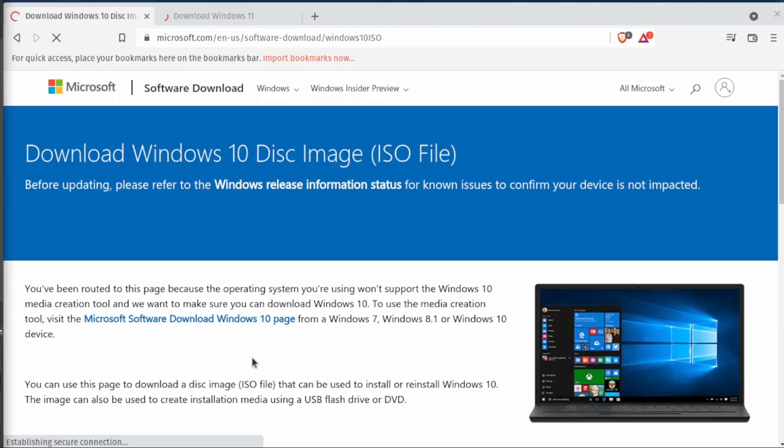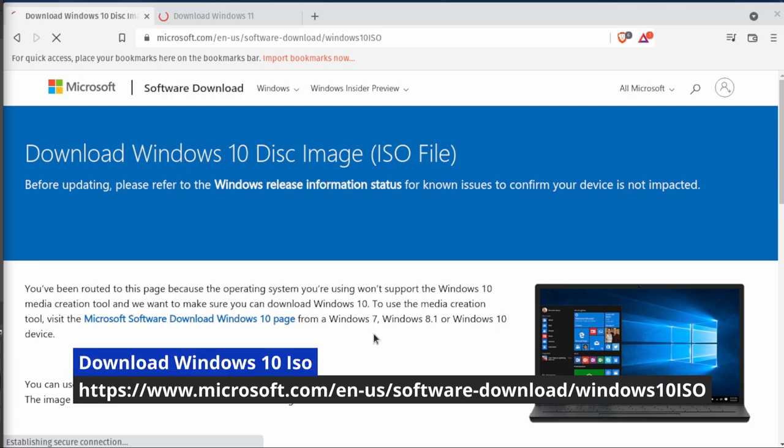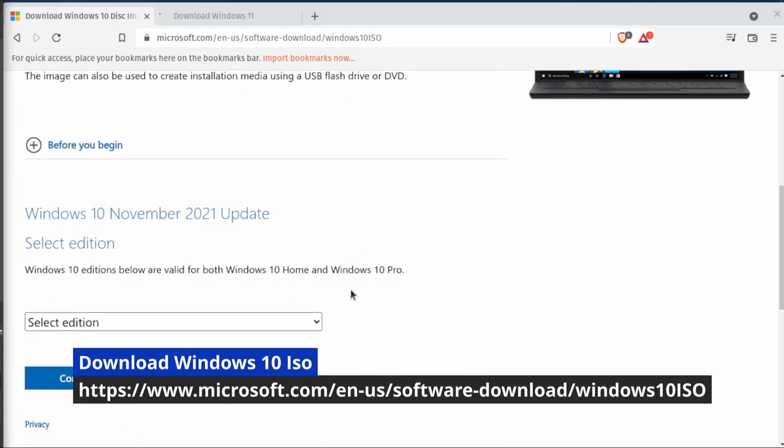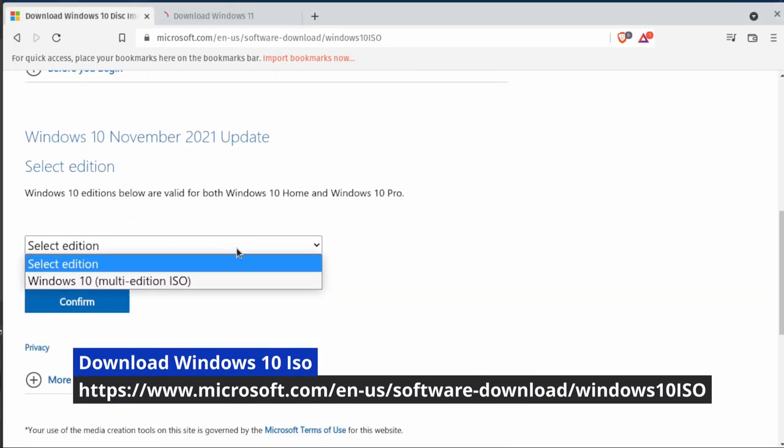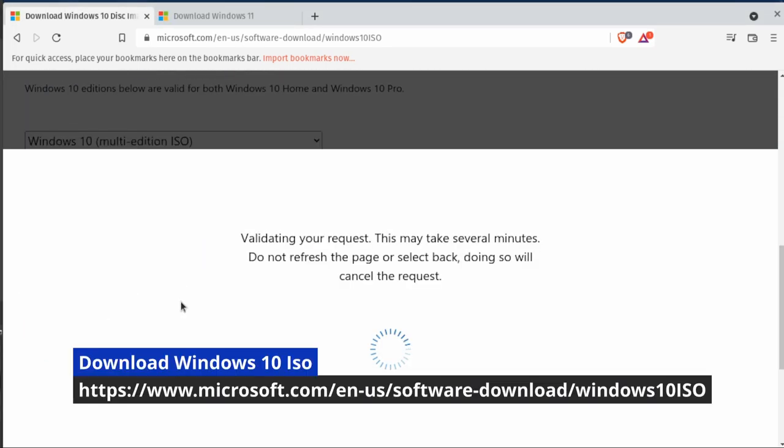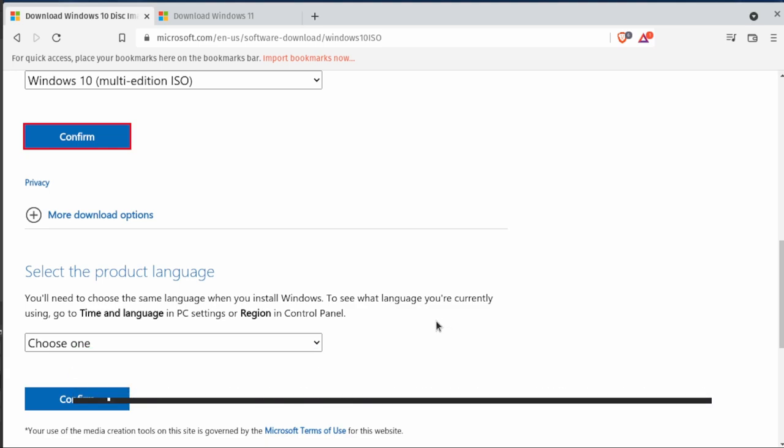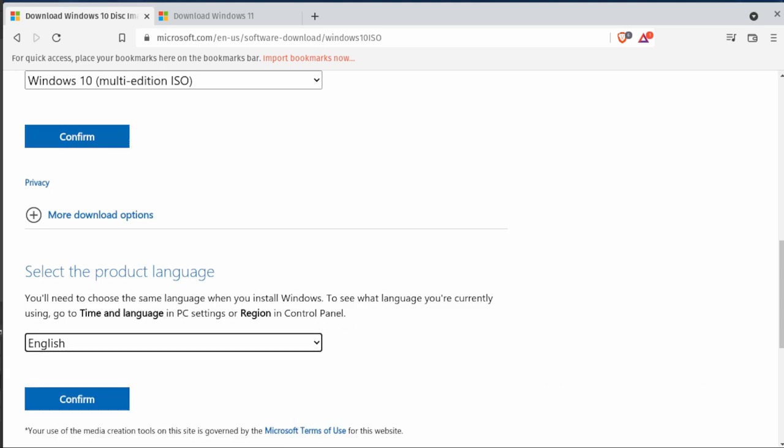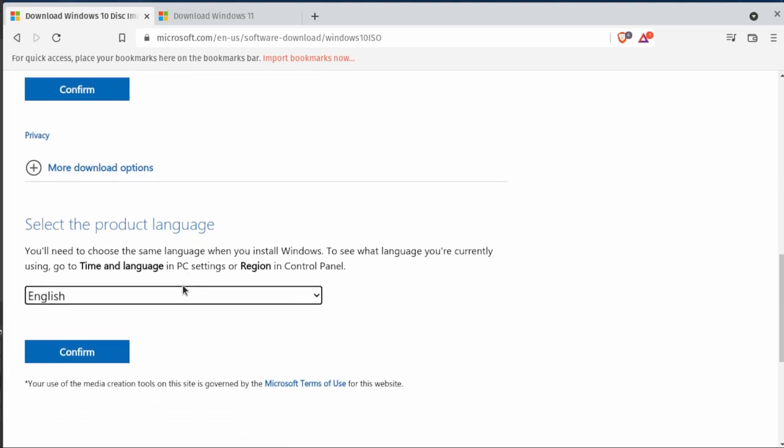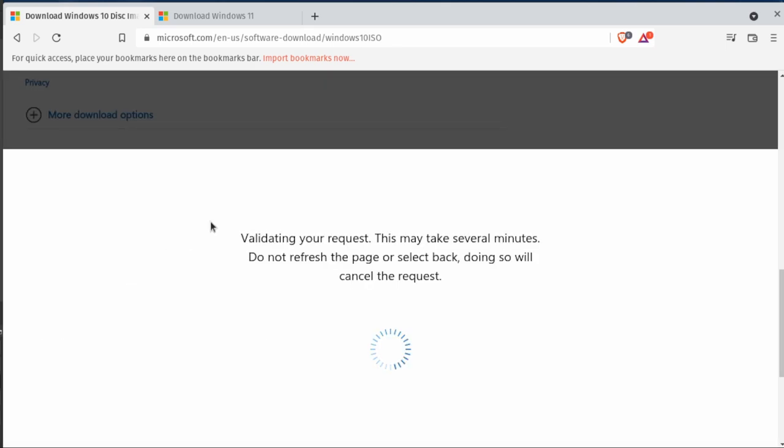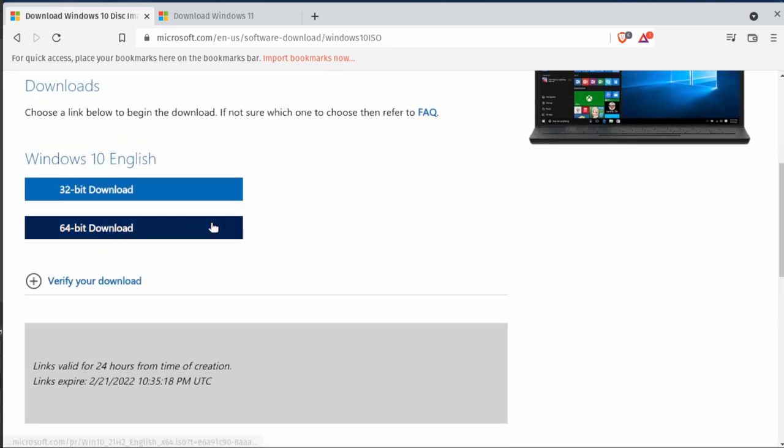Now creating a Windows install USB is not quite the same. You can start by downloading the ISO for Windows 10. You're going to click the multi-edition ISO, then you're going to click the language that you want. In this case it's going to be English. Once you hit confirm, it's going to create both a 32-bit and a 64-bit download link.